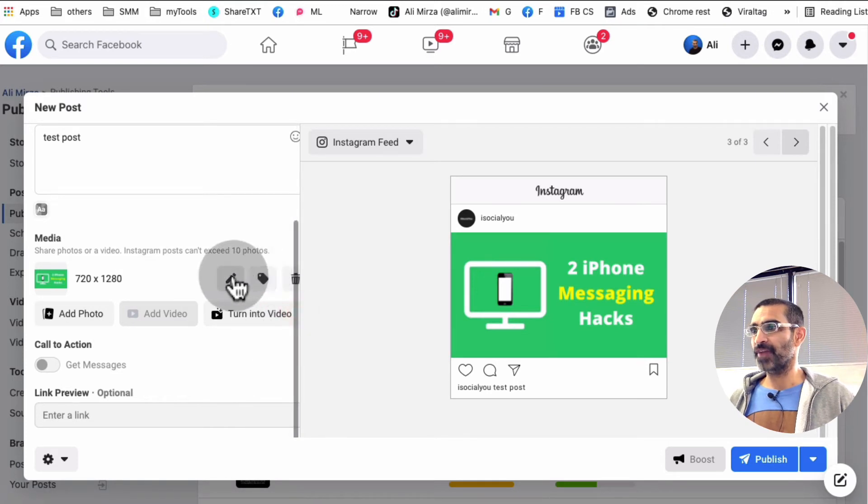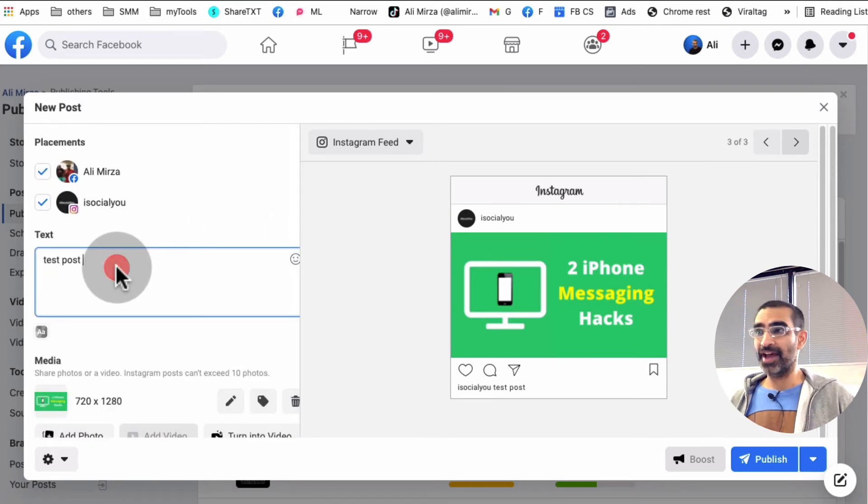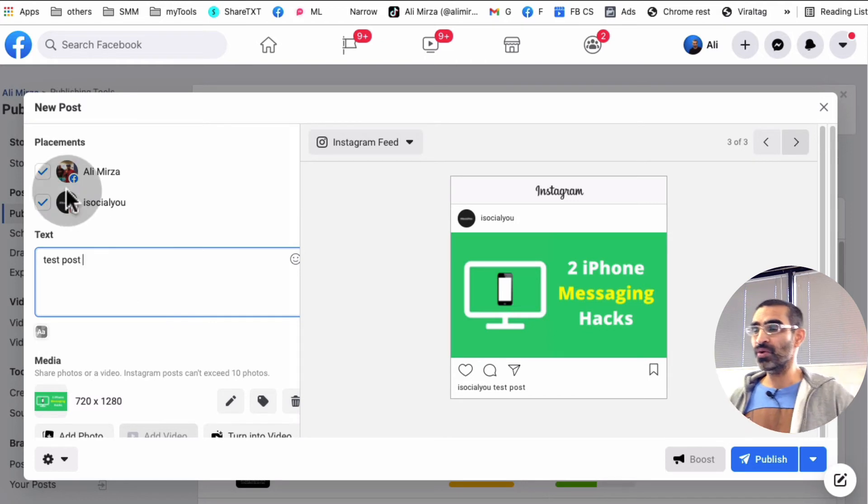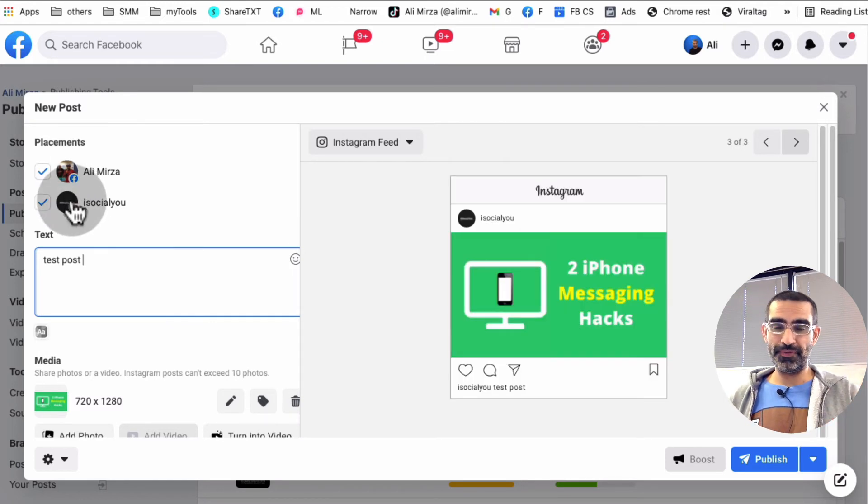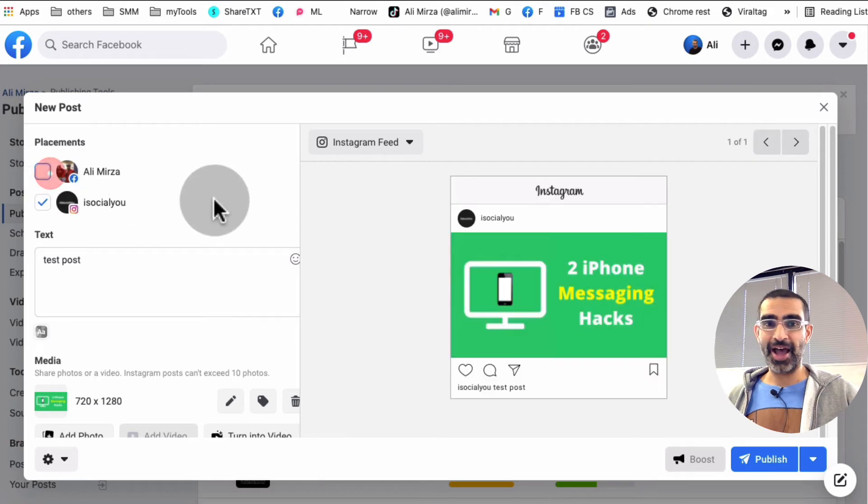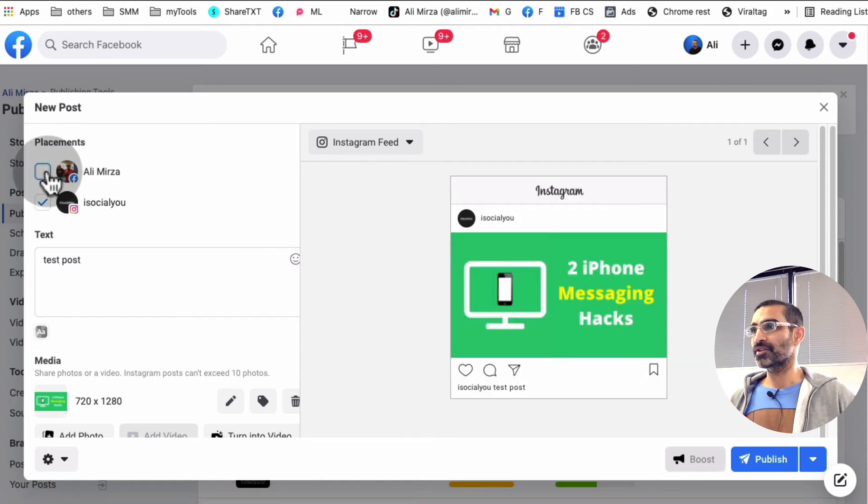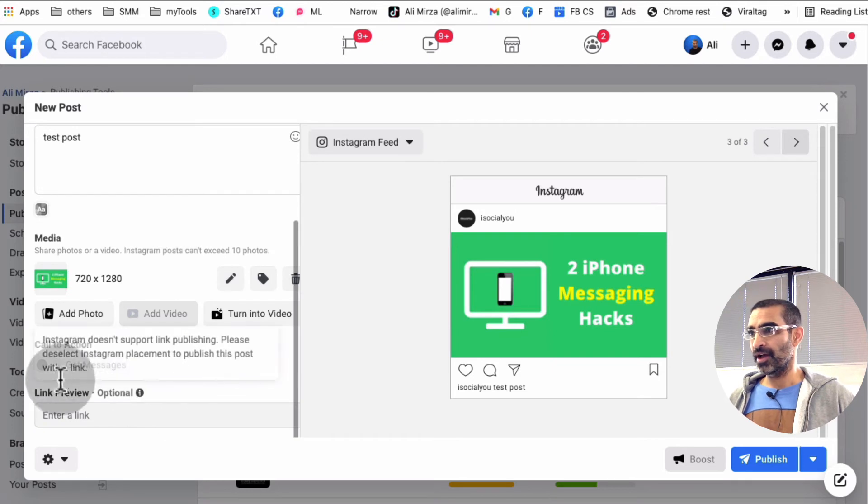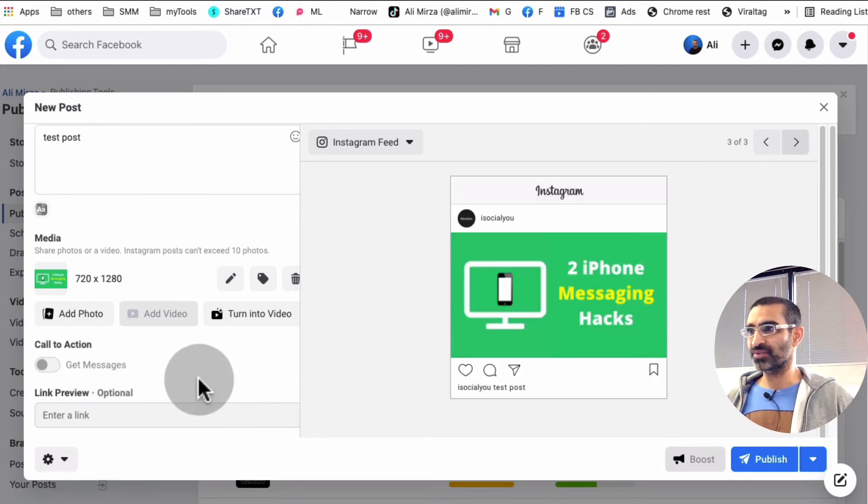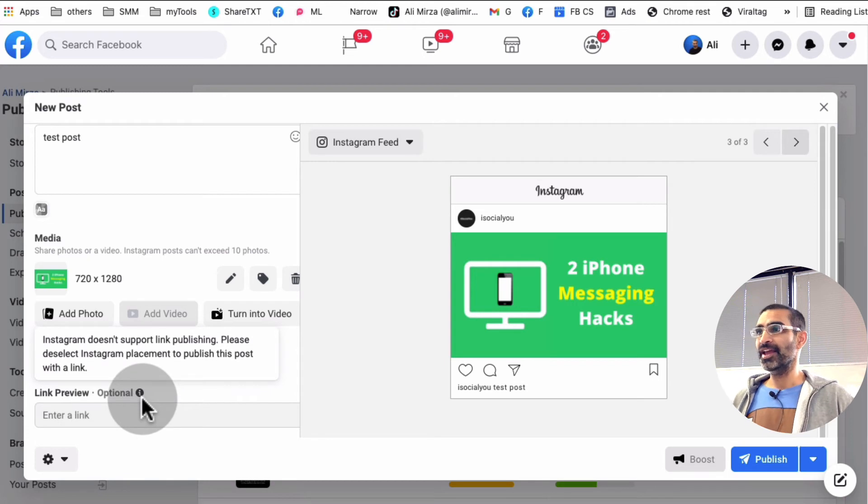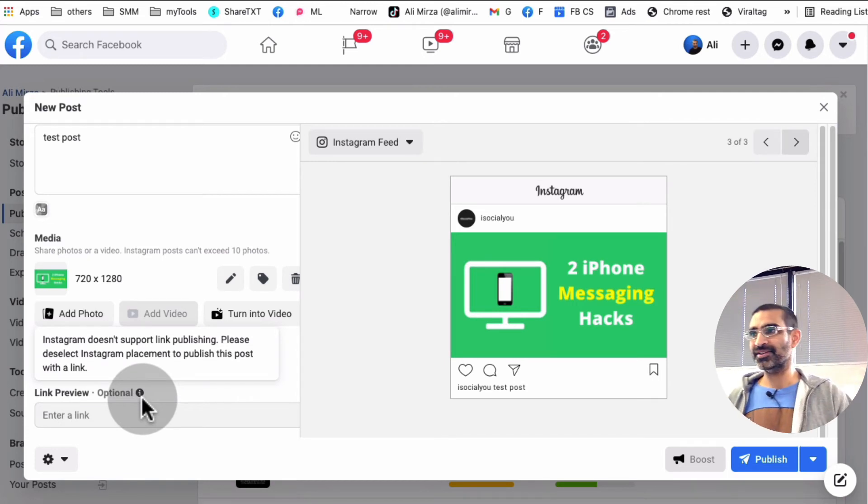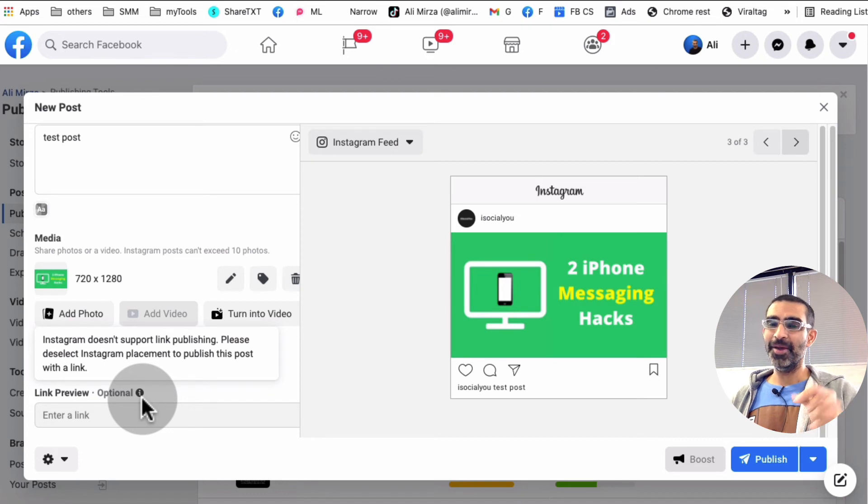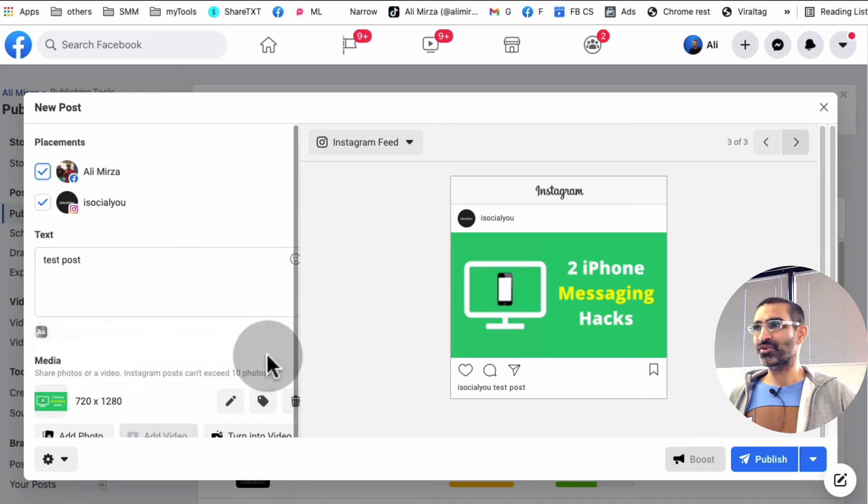I can tag people. I can add hashtags here. And by the way, if you just wanted to post to Instagram and not Facebook, you can just uncheck that. It's really cool. So for now, let's check that. And then if you want to add some call to action, you can do that as well. And also link publishing. So that's not supported by Instagram right now. Well, you know what? This is interesting. Maybe it's coming. Who knows, right?